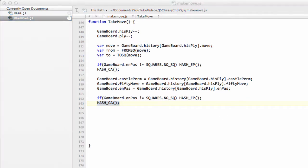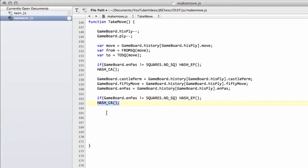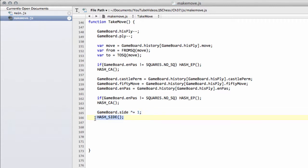The next thing to do is we can already change the side for the game board, because we're changing it back to the side that did the move. And we can hash the side to keep the side key correct.